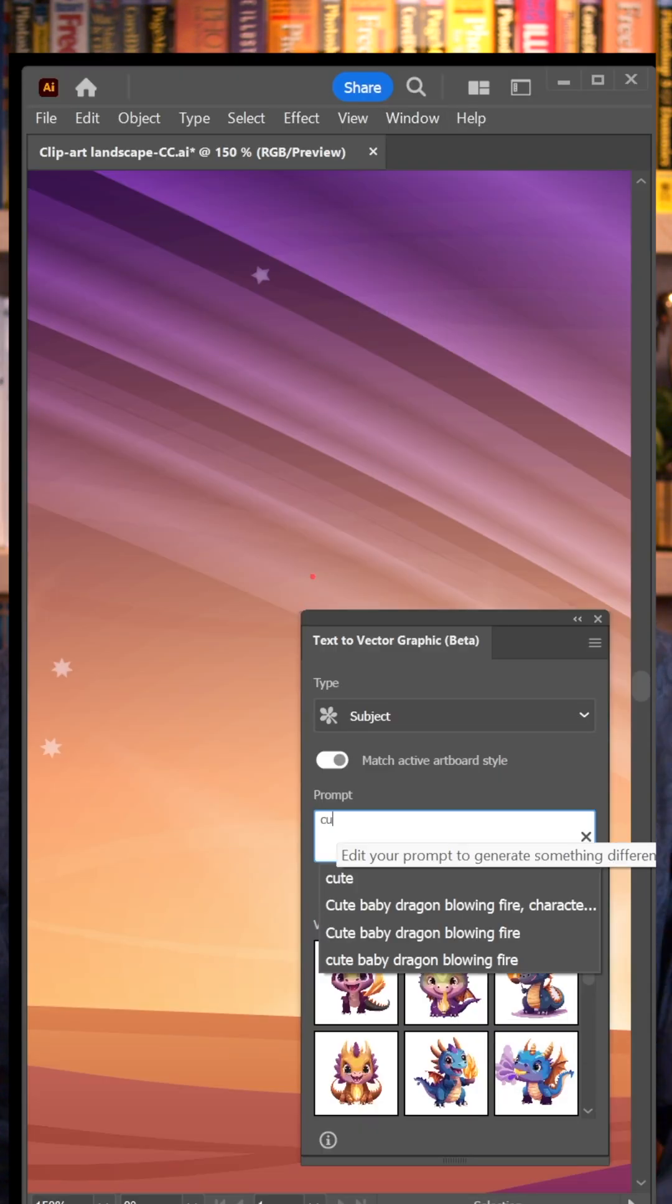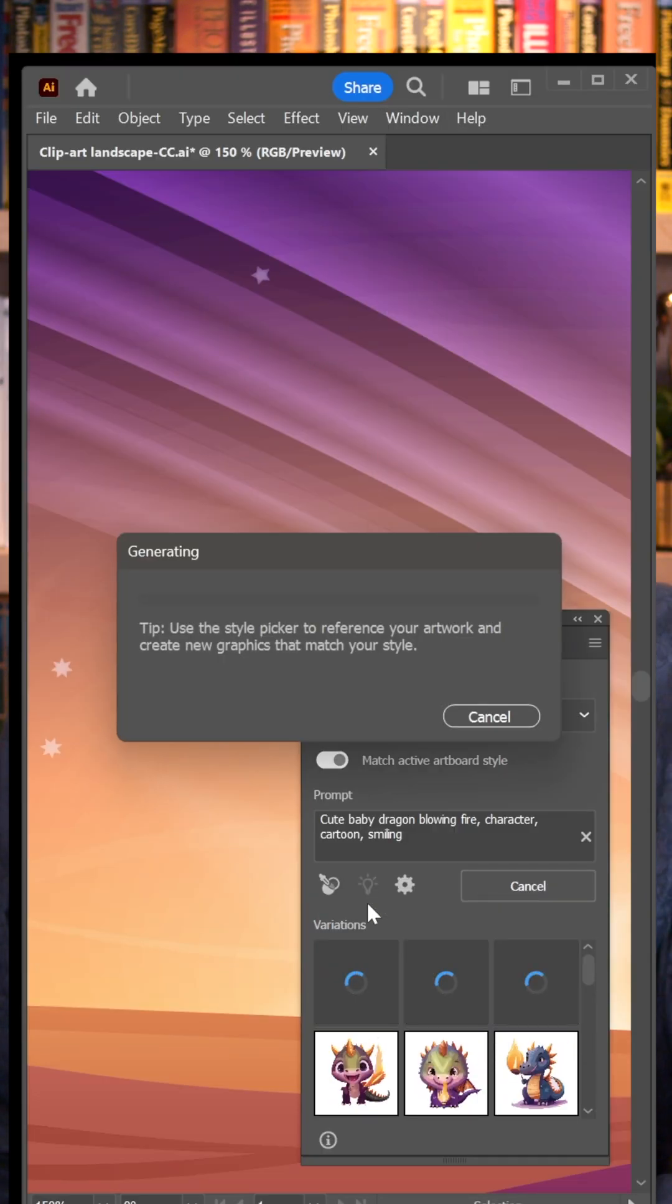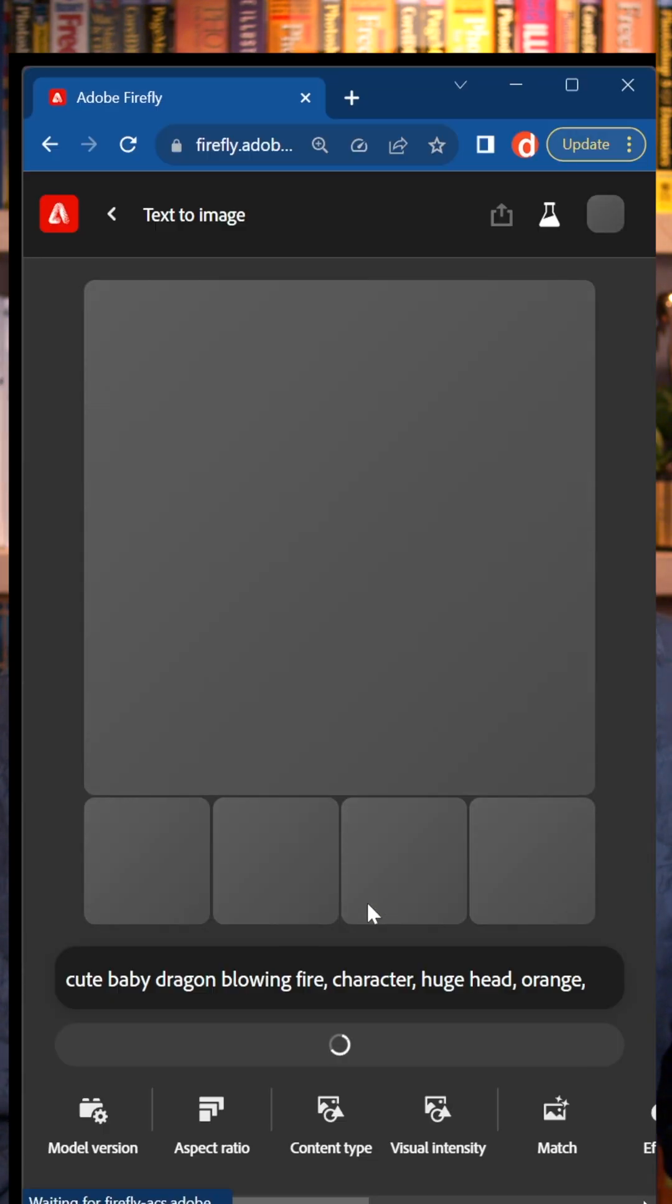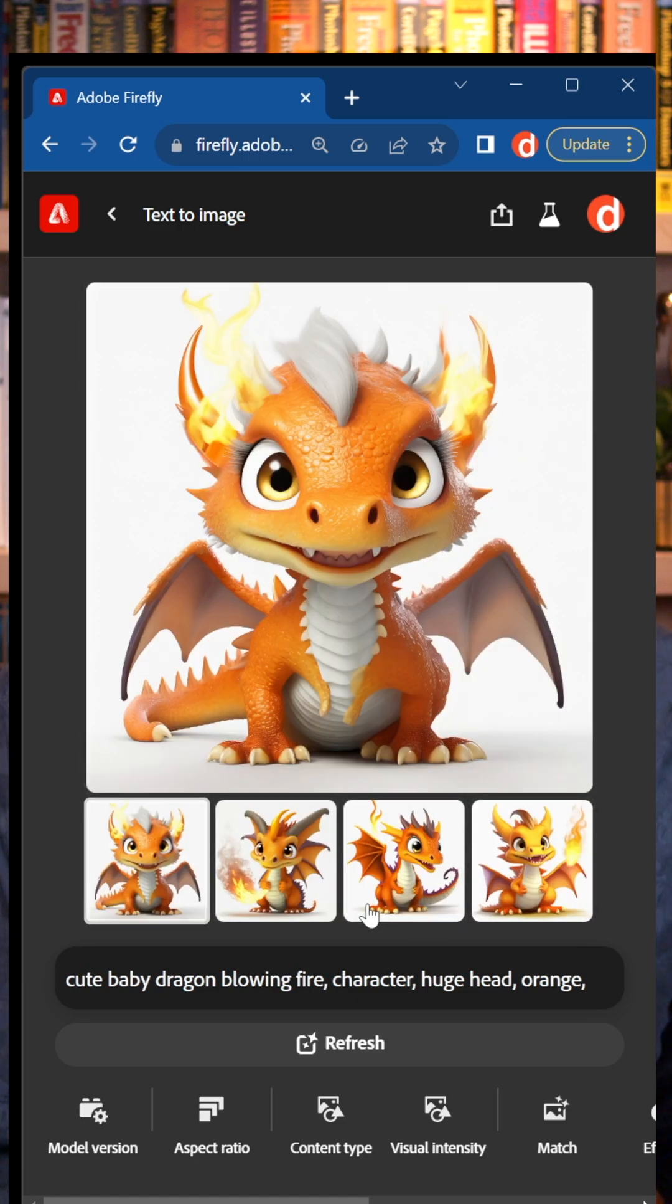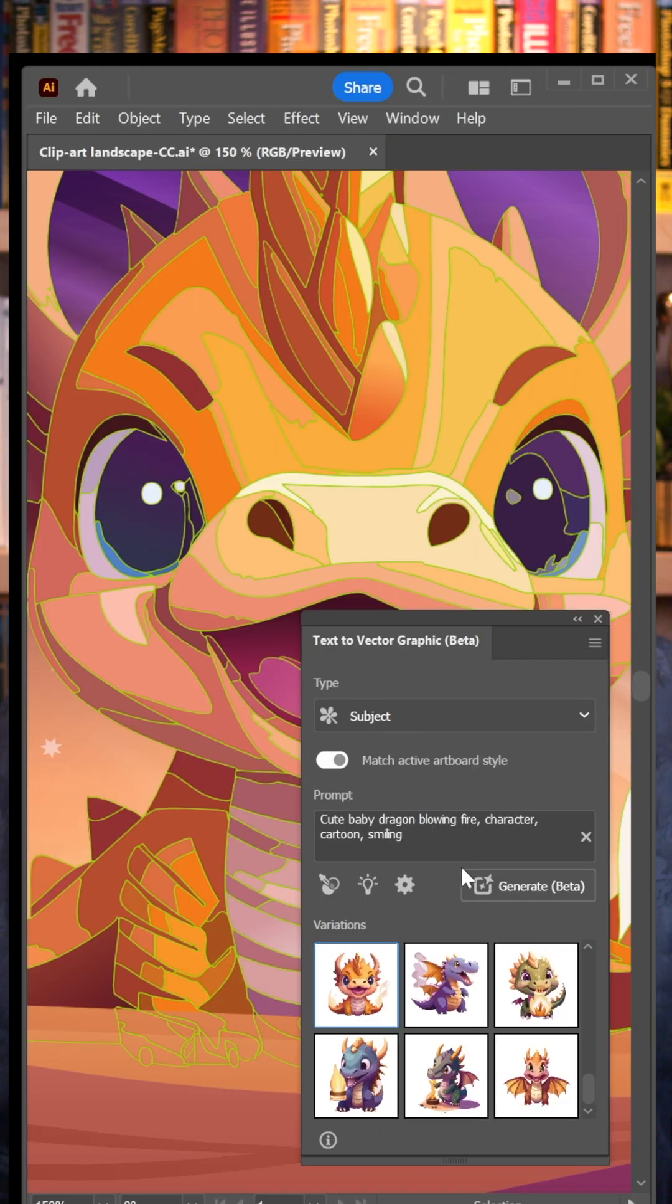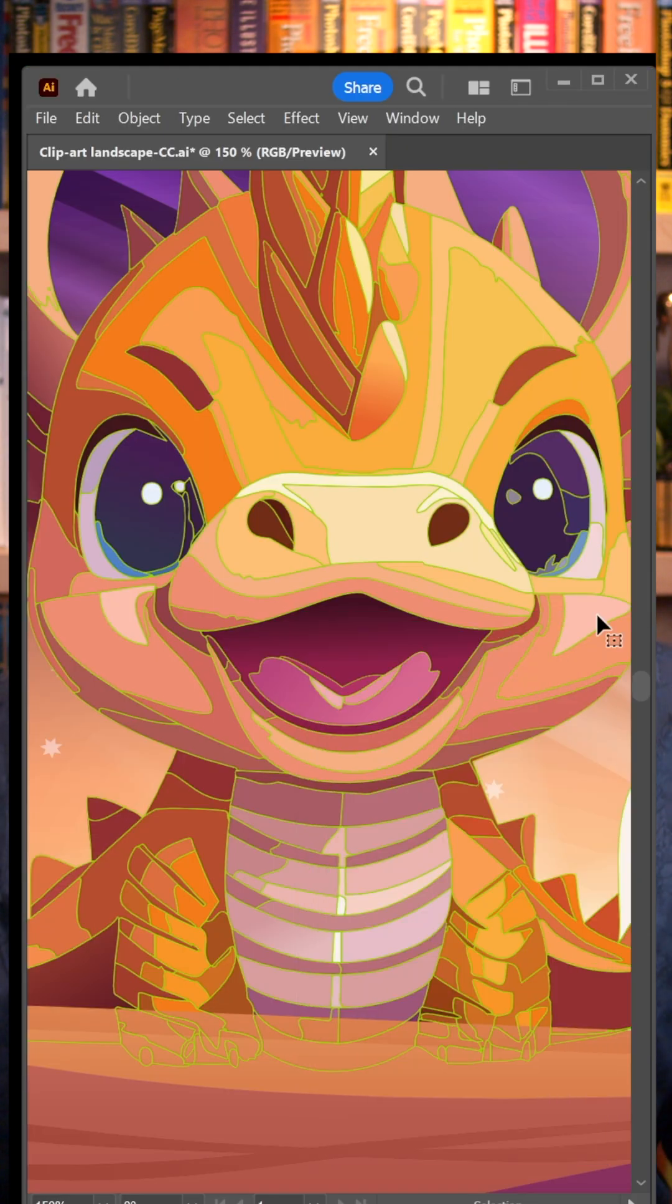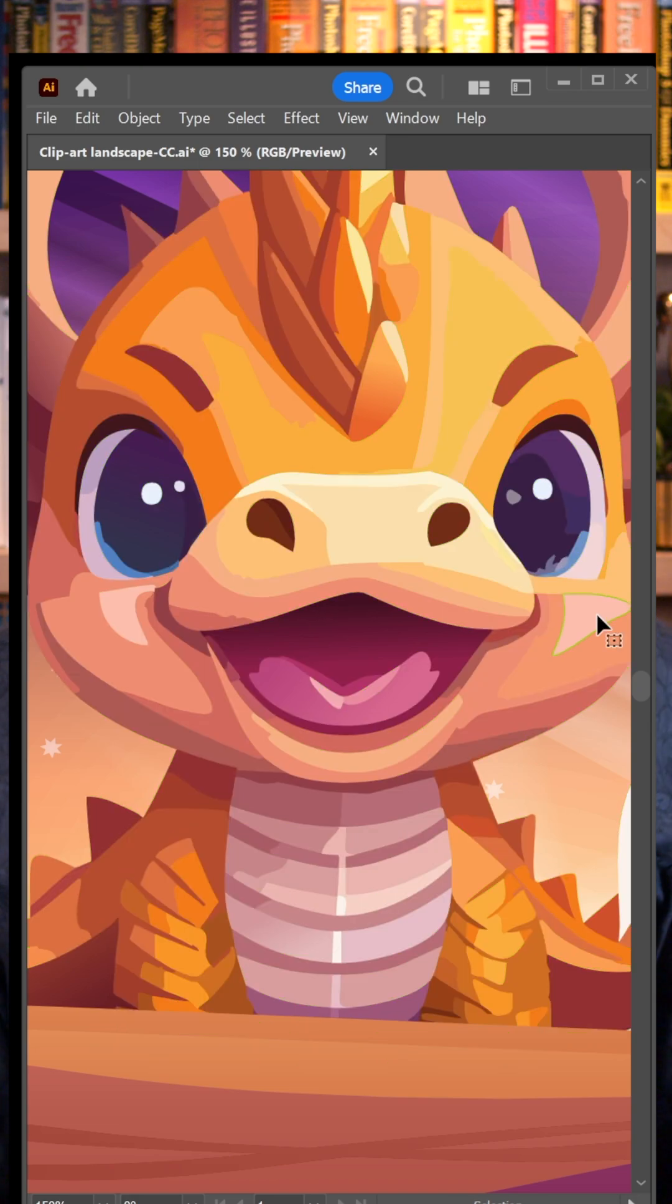Text to vector graphic: enter a prompt, Illustrator fires it off to Firefly. Firefly shoots back a pixel-based image and Illustrator auto-traces it with vectors. That's custom clip art.